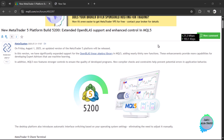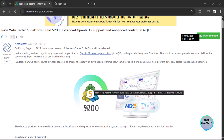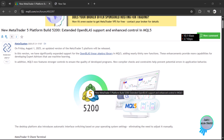MetaTrader 5 just introduced a new build — Build 5200 — which is an upgrade to the MetaTrader 5 trading platform. It includes extended OpenBL support and enhanced control in MQL5. When there is a release in MetaTrader 5, it also takes care of its coding platform, MQL5, so MetaTrader 5 and the MQL5 Meta Quotes Language file go hand in hand.